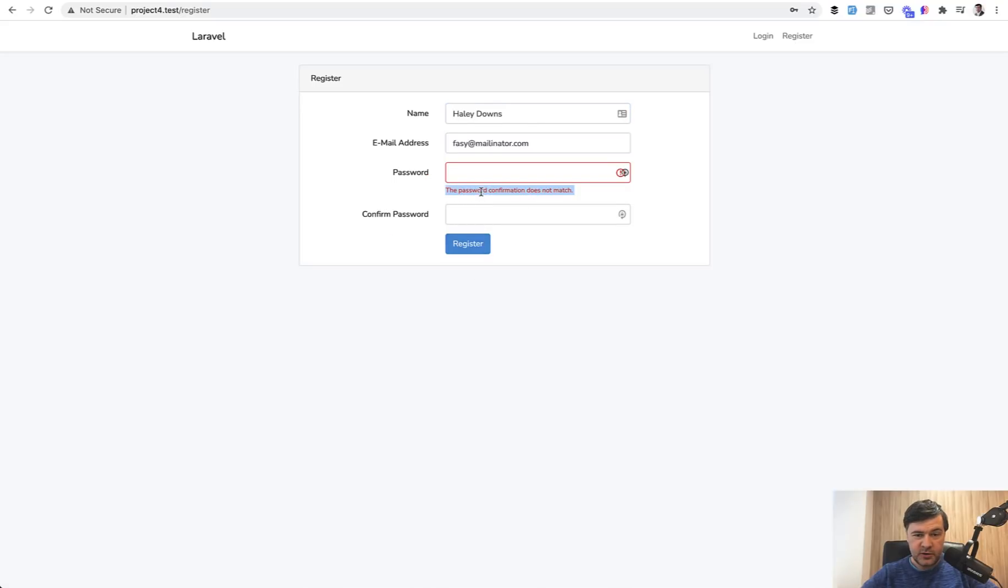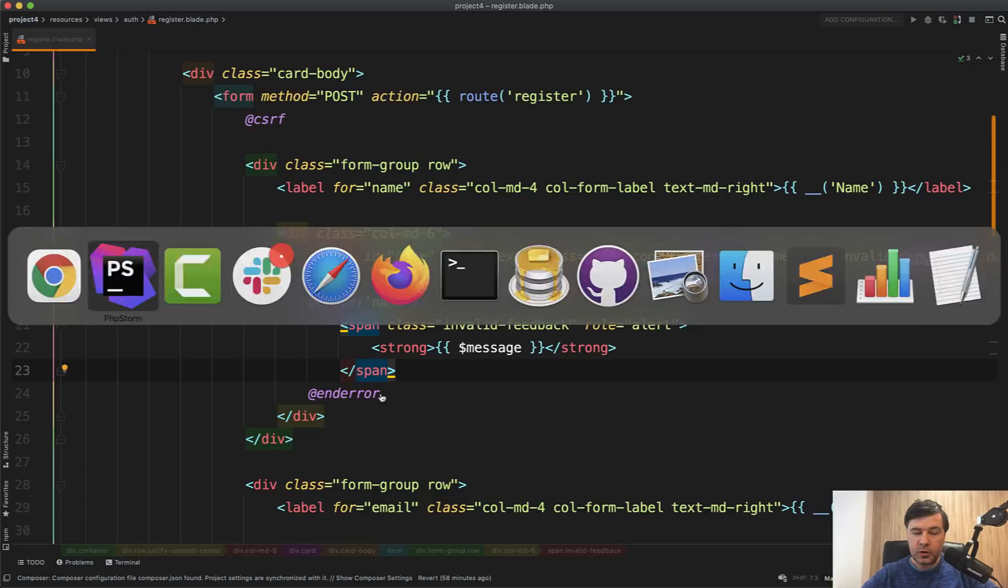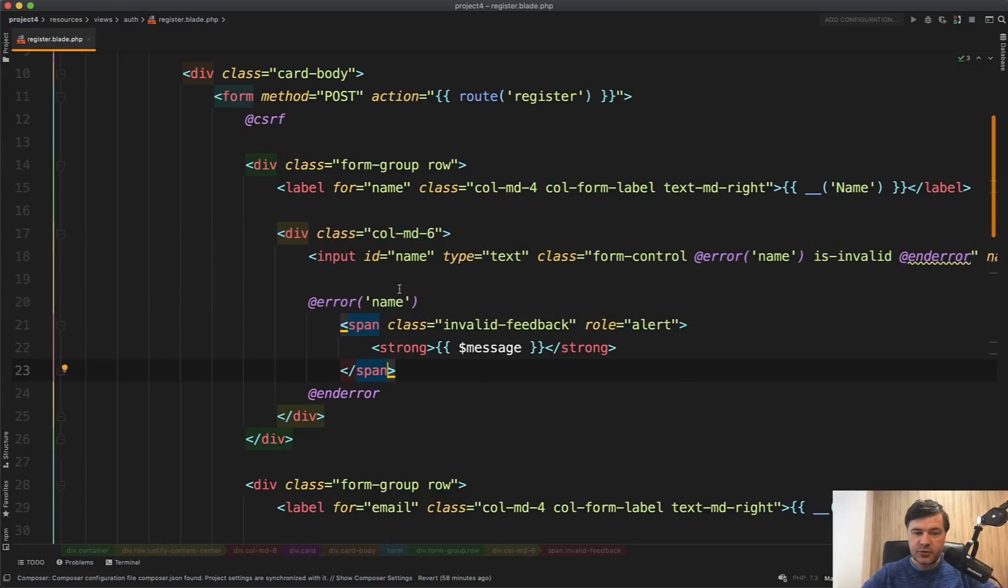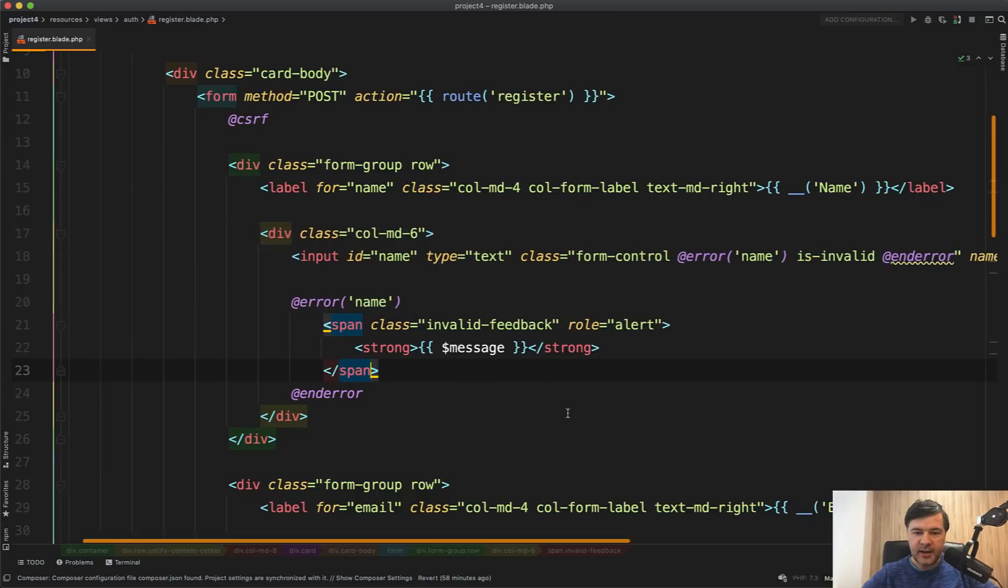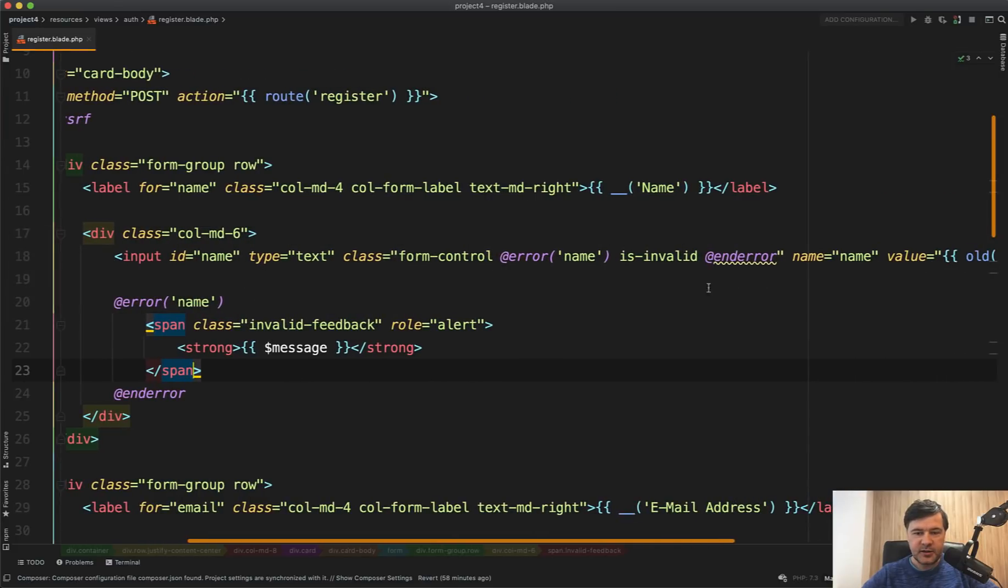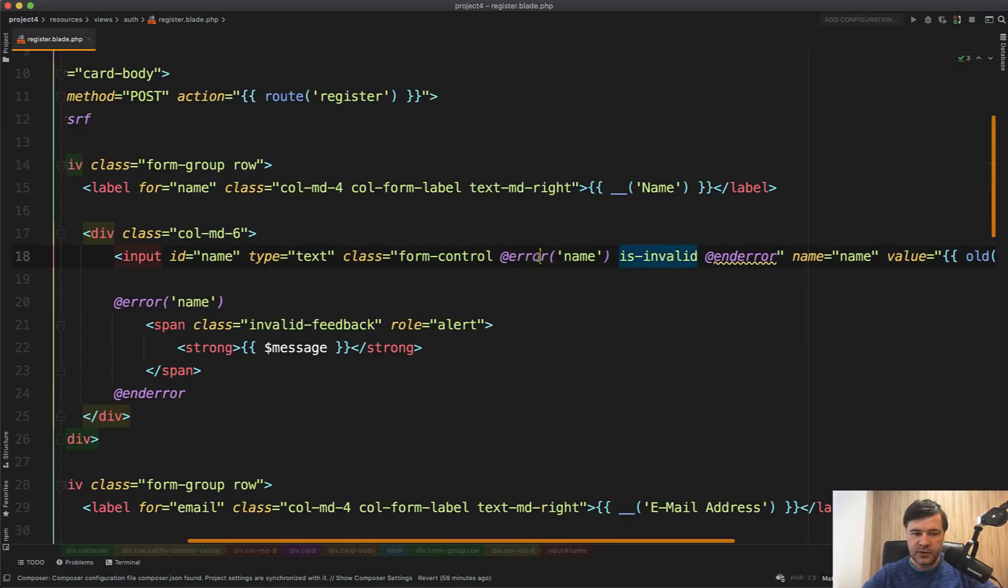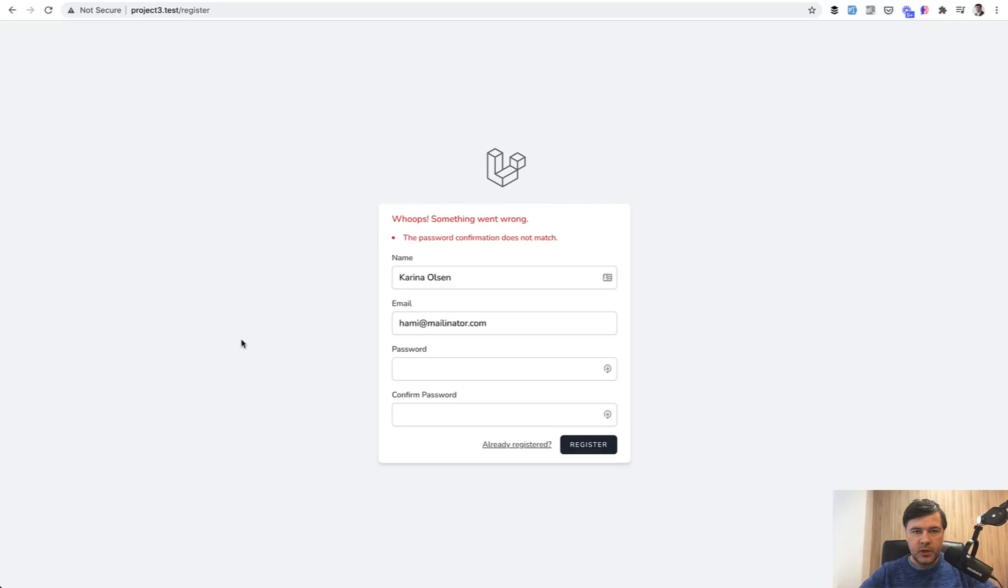But also it's reusing that at error in a different way, in a different place. So also adding a CSS class is invalid if there is an error with such field name. I think it's pretty smart.